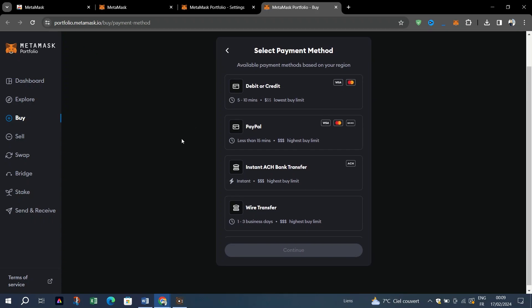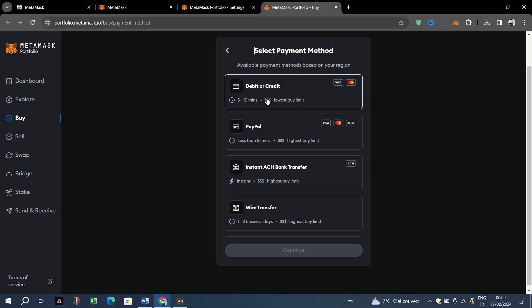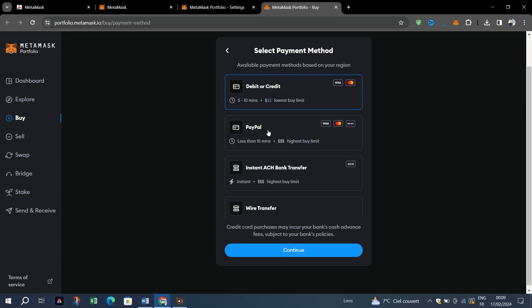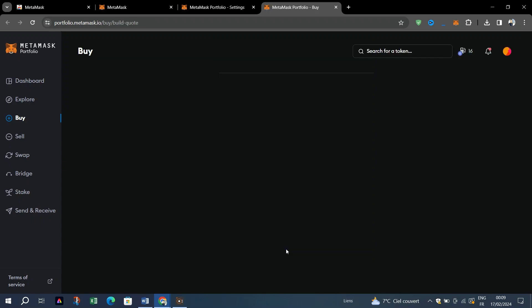US users will then be able to select their state. If your region is not currently covered by at least one of our providers and payment method combinations, they'll let you know at this point.